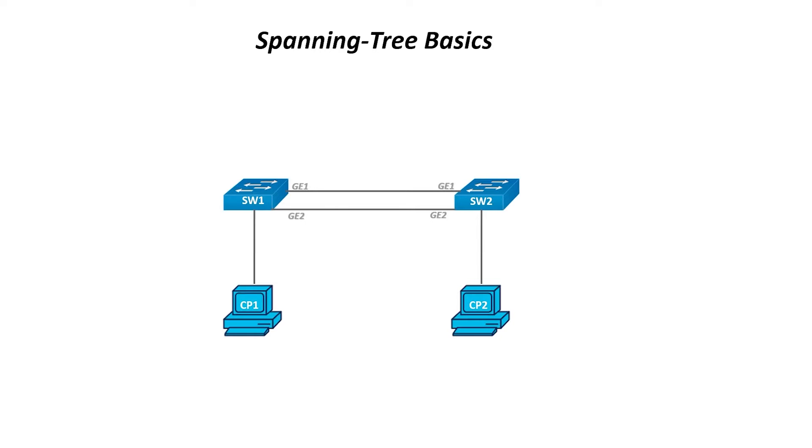So, switch 2 will receive one of the broadcast frames on port 1 and will send it out to port 2. Likewise, the frames received on port 2 will be sent on port 1. The other switch will behave in the same manner, back and forth, forming a loop.